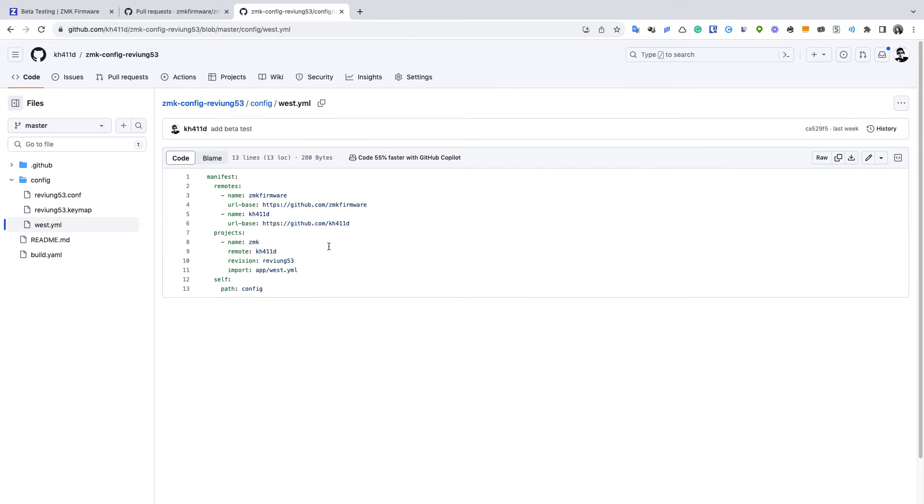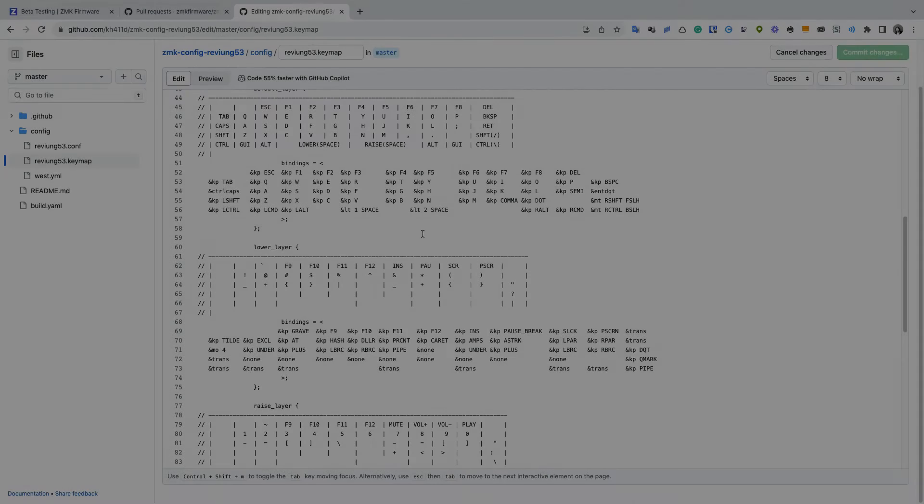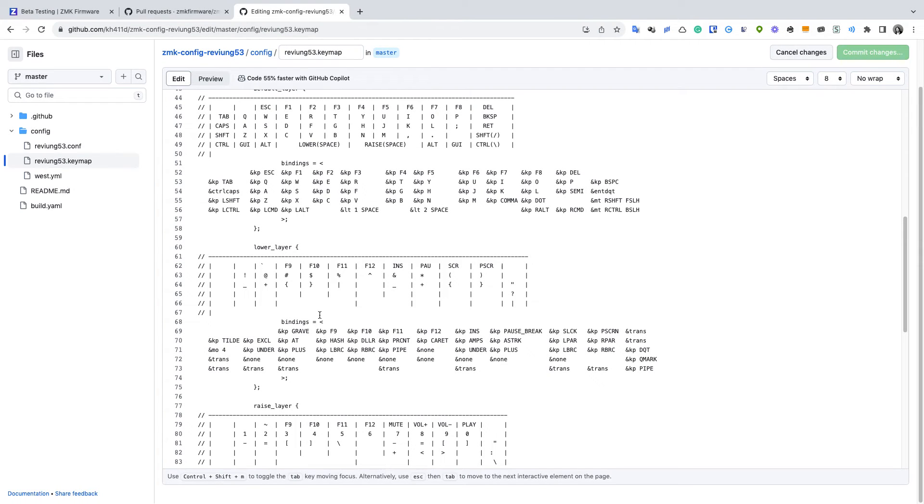So I also include the LED and the sleep feature configurations. So since the Revium 53 shield is still on the pull request, we still need to point the remote branch to my fork ZMK repo and adjust everything. Next, I'm going to show you how it works.